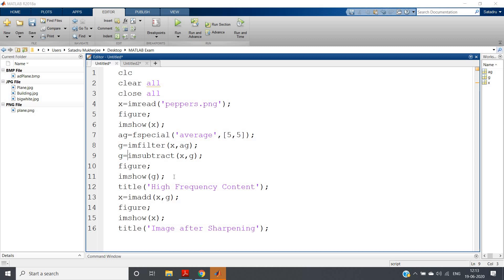After subtraction, whatever we get — the high frequency component — we add that back into our original image. So the low frequency components in the original image will remain as-is, and along with that the high frequency components will be enhanced. This is why it is called unsharp masking: we are blurring the image and subtracting from the original to get a mask, then adding that mask back. We are not eliminating the low frequency component; we are boosting the high frequency component. This is also called a high boost filter.